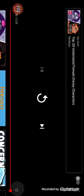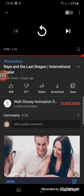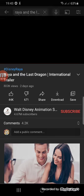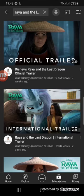So that was my trailer reaction to Raya and the Last Dragon international trailer. What can I say? This was also another great trailer. And wow! Three trailers that I've reacted to for this movie.